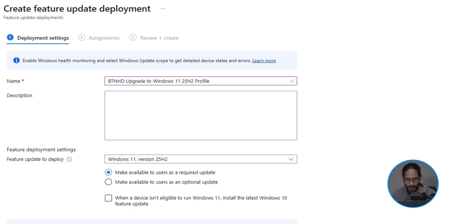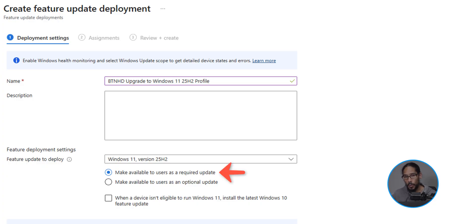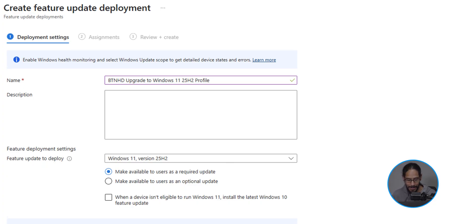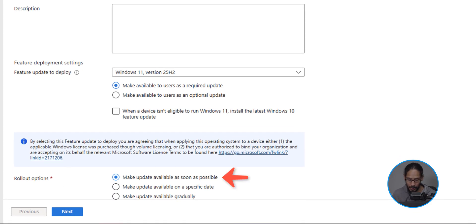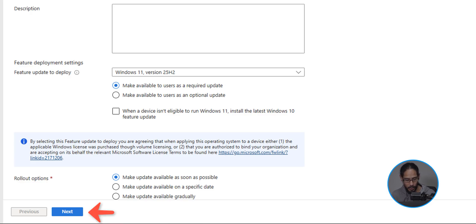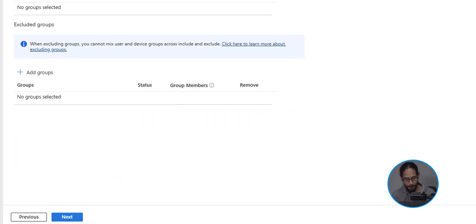Underneath that, you have two options, required update or optional. I left it as required update. And at the very bottom, you have your rollout options. Now for me, I set it to as soon as possible, which is the default option. On the lower left hand side, we're going to click on next.